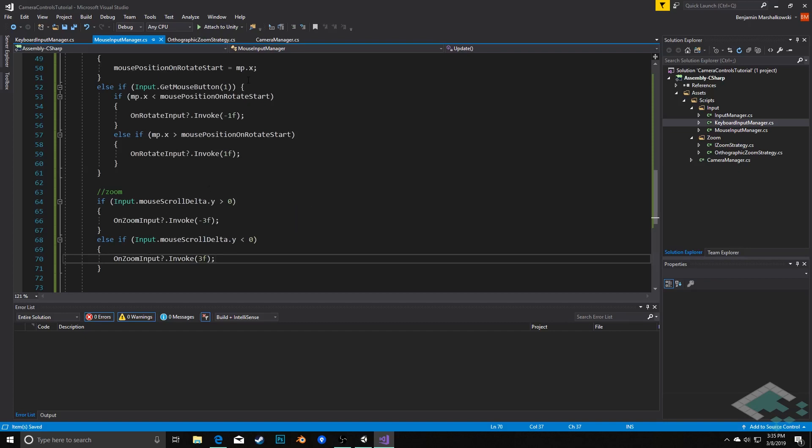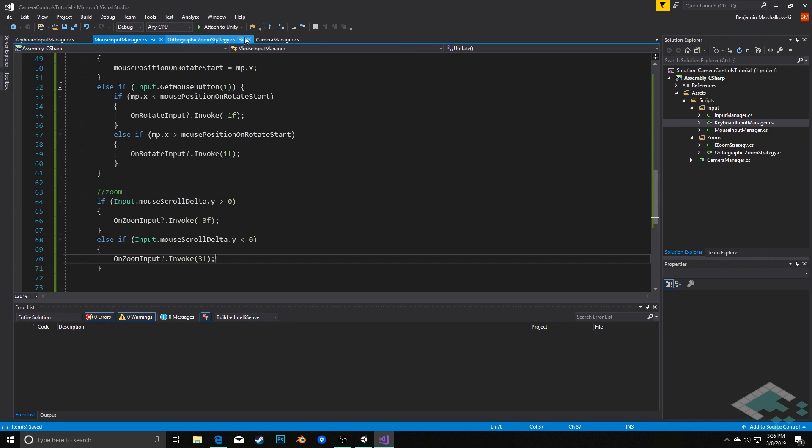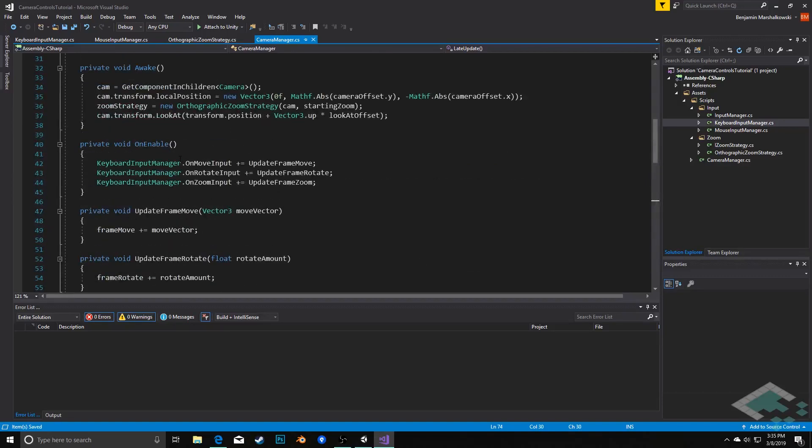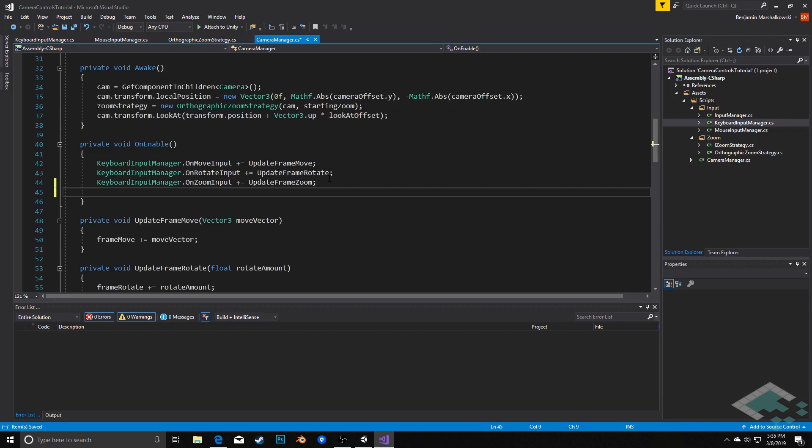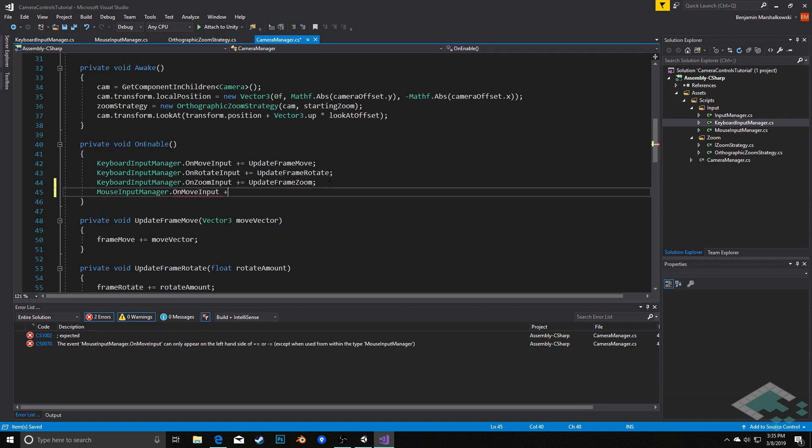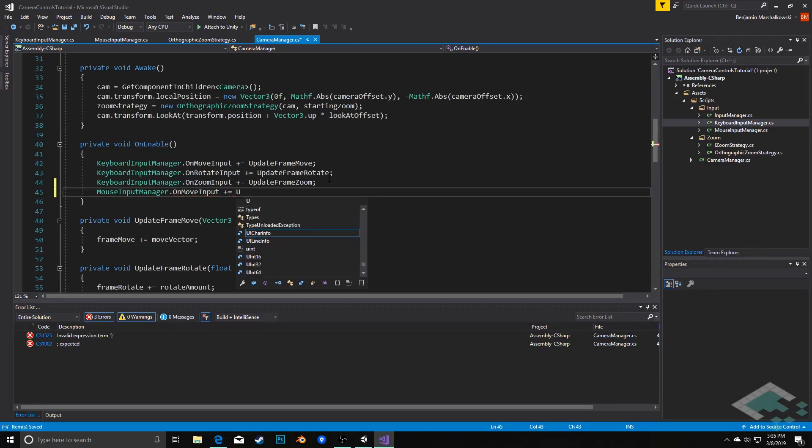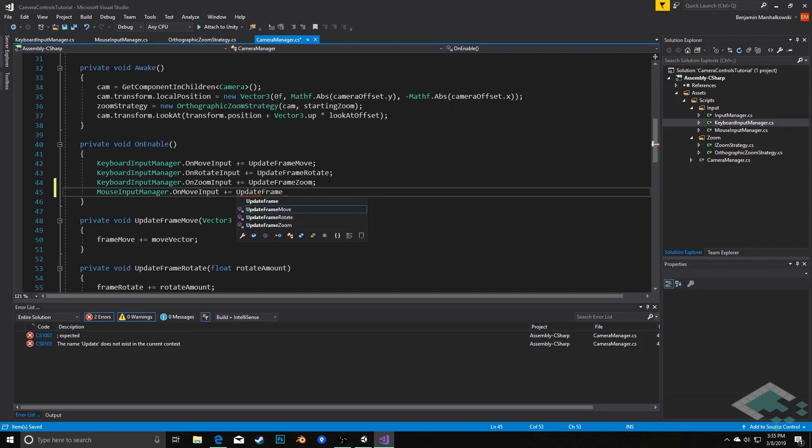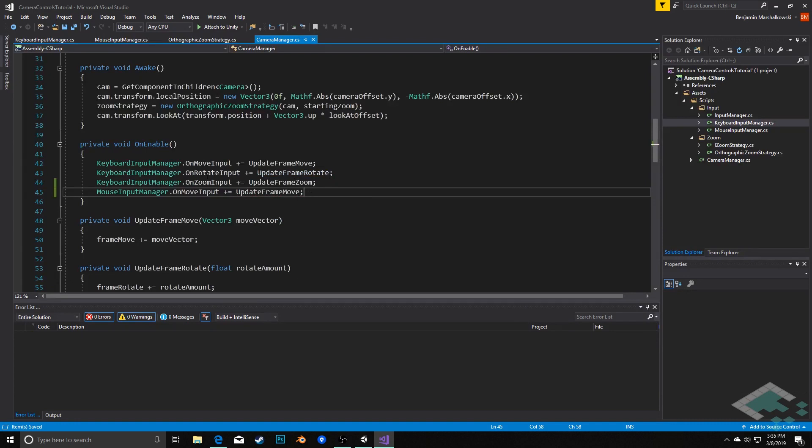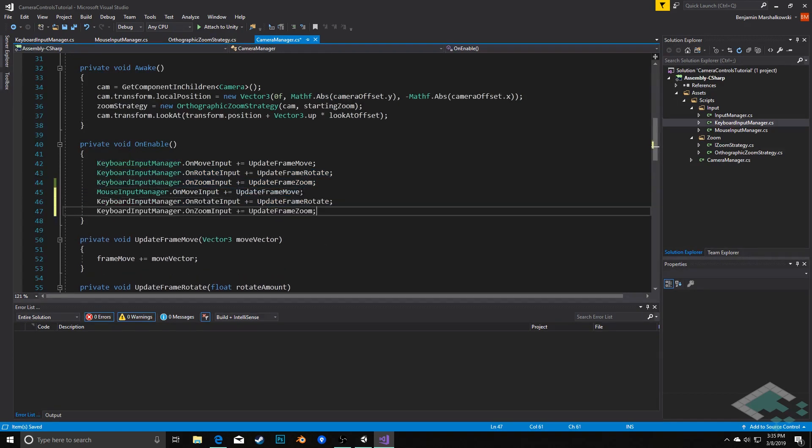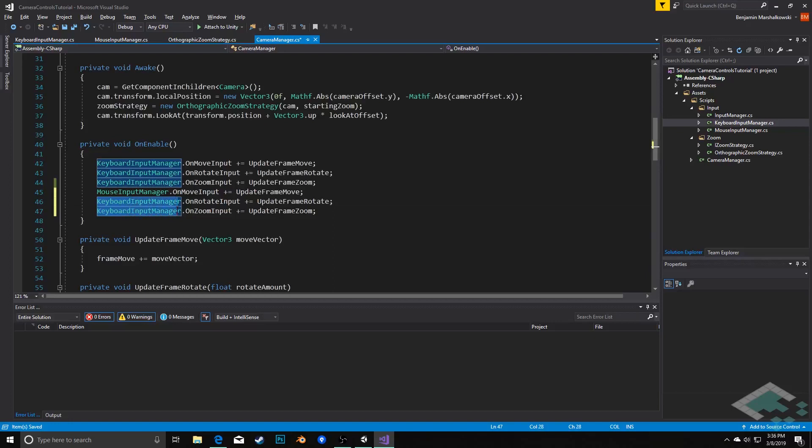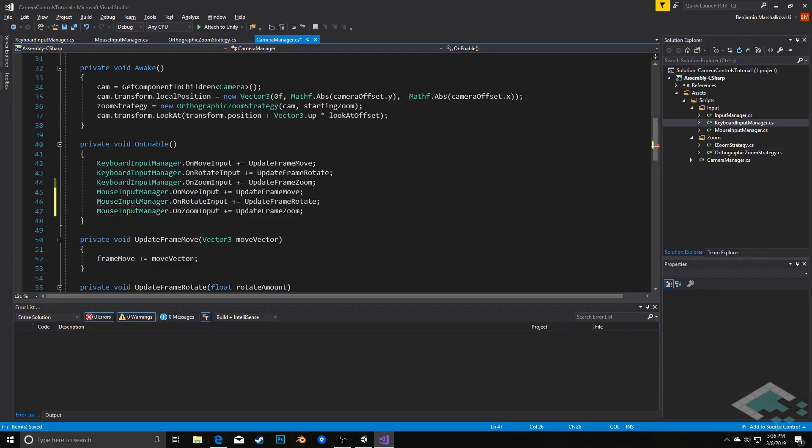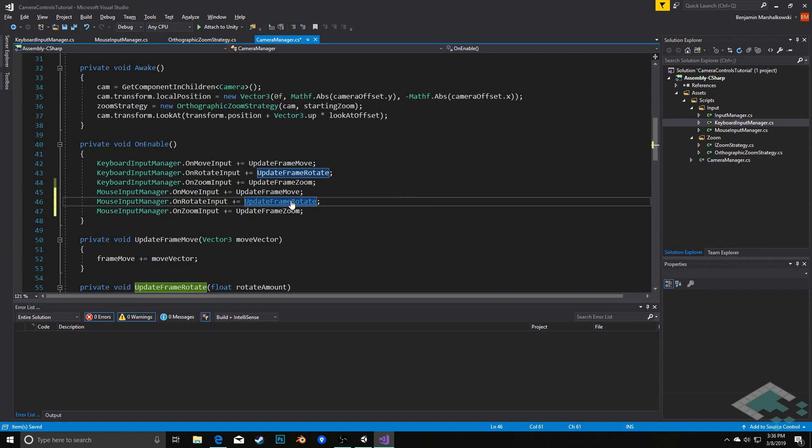Okay. With that in place, we're almost done. However, we do need to make sure that we are telling our camera manager to listen for the mouse input managers events as well as the keyboard input managers events. So we're going to go back over here to the camera manager. In our on enable method, we are going to put in here mouse input manager dot on move input, and we'll update frame move. These are all going to be the exact same. In fact, what I could probably do is just copy all of these. I believe, yes, Visual Studio will let you change multiple lines at once if you highlight things with the alt key held down. So there we go. So this gives us all of those.